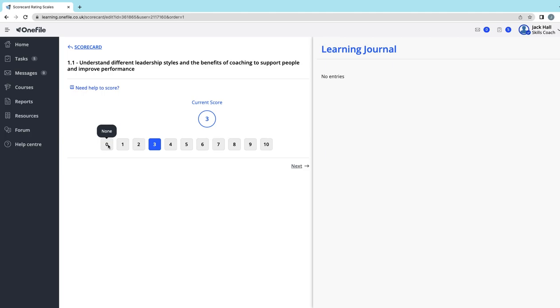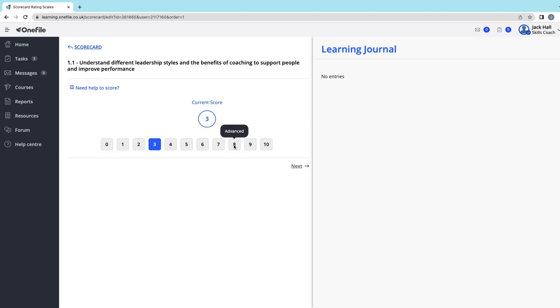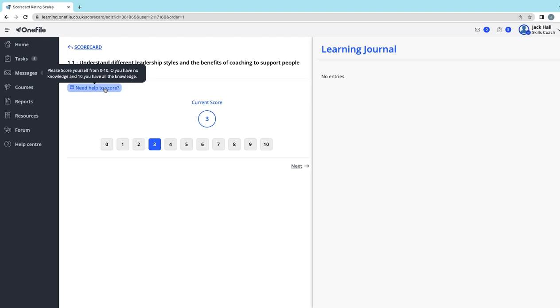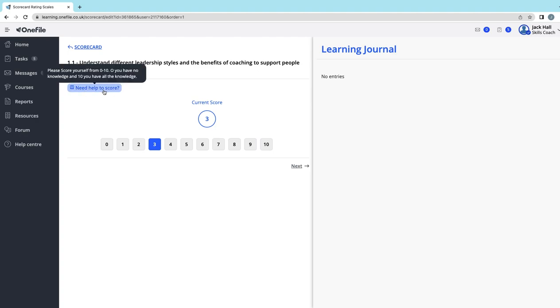One is foundation, four through six is strong, then seven to nine is advanced, and finally ten is expert. There's also a guide here—if you hover over the 'Need help to score' option, it should tell you. Training providers set this up differently, so the text may be different, and it'll give you some hints as to how to give a score.